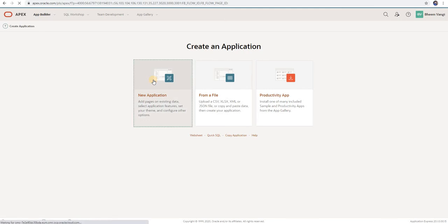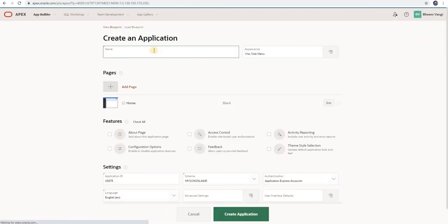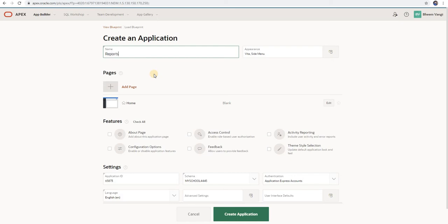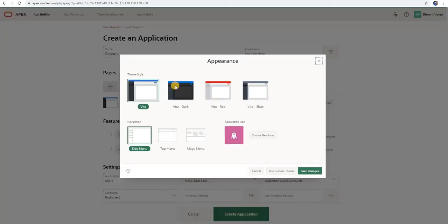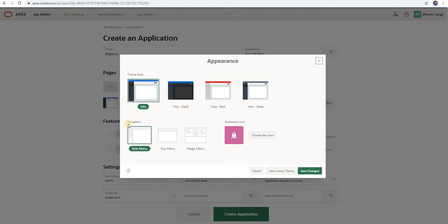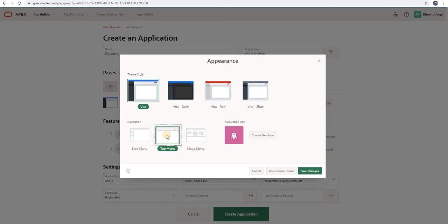Click on Create, then select New Application. Give your application a name — I will give it 'Reports'. Here in Appearance, you can select the theme style, navigation, and your app icon. There are four default options available and you can customize these themes. Then here the navigation menu — you can select side navigation, top navigation, or mega menu. This mega menu was introduced in Oracle Apex version 20.1.